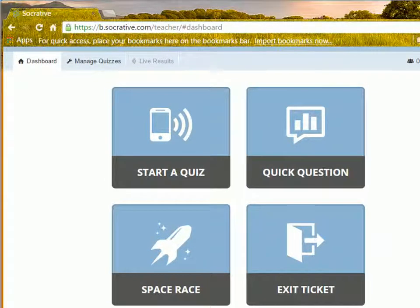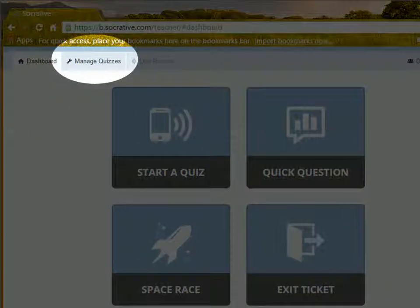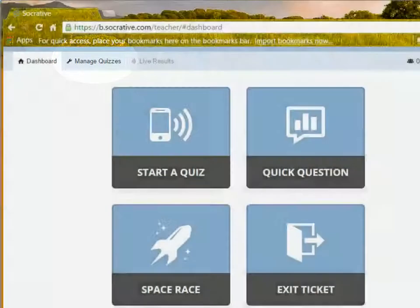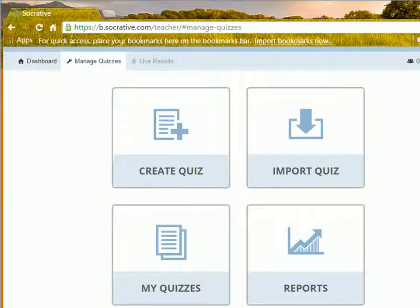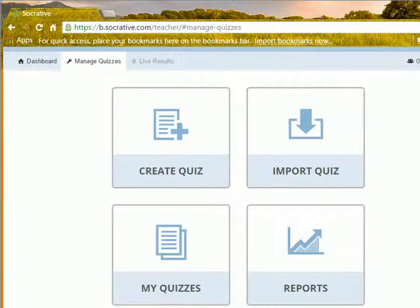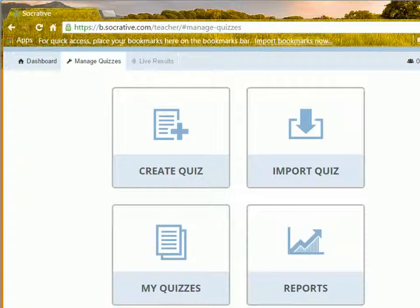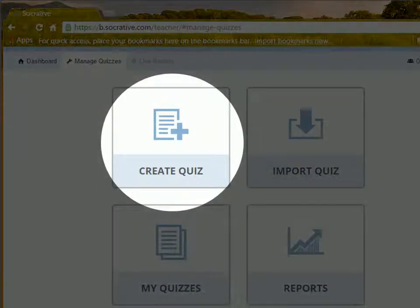To create a quiz, click Manage Quizzes button. It will navigate you to another page. Now click Create Quiz button.